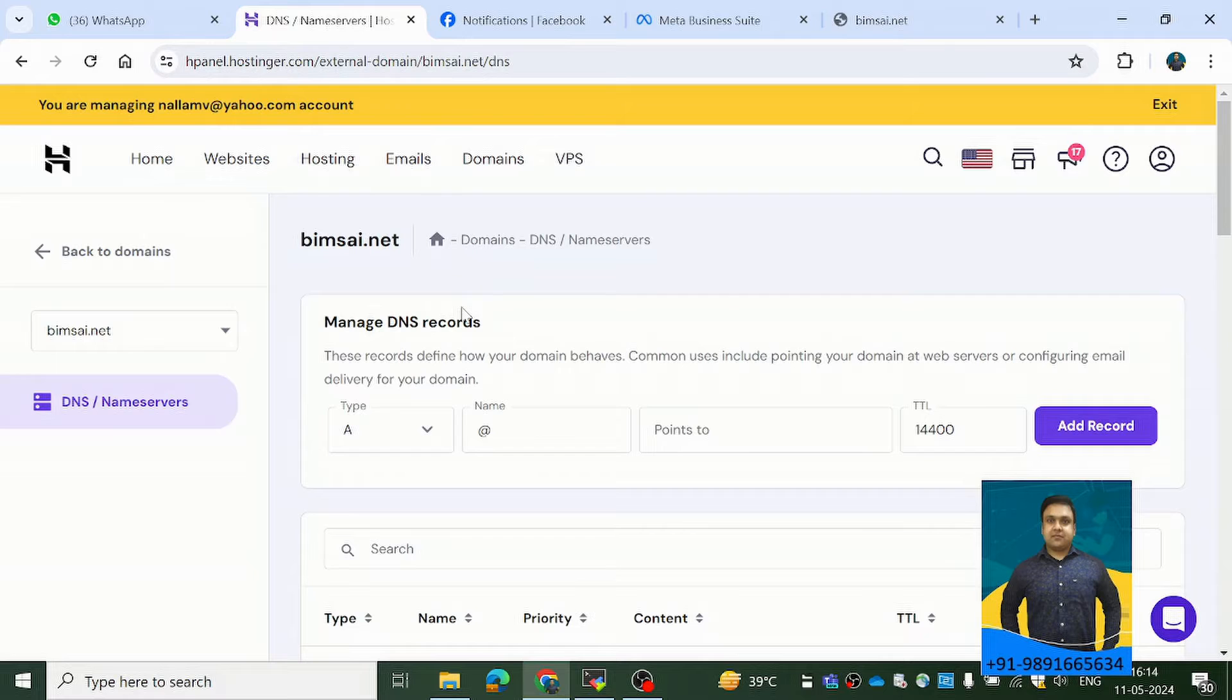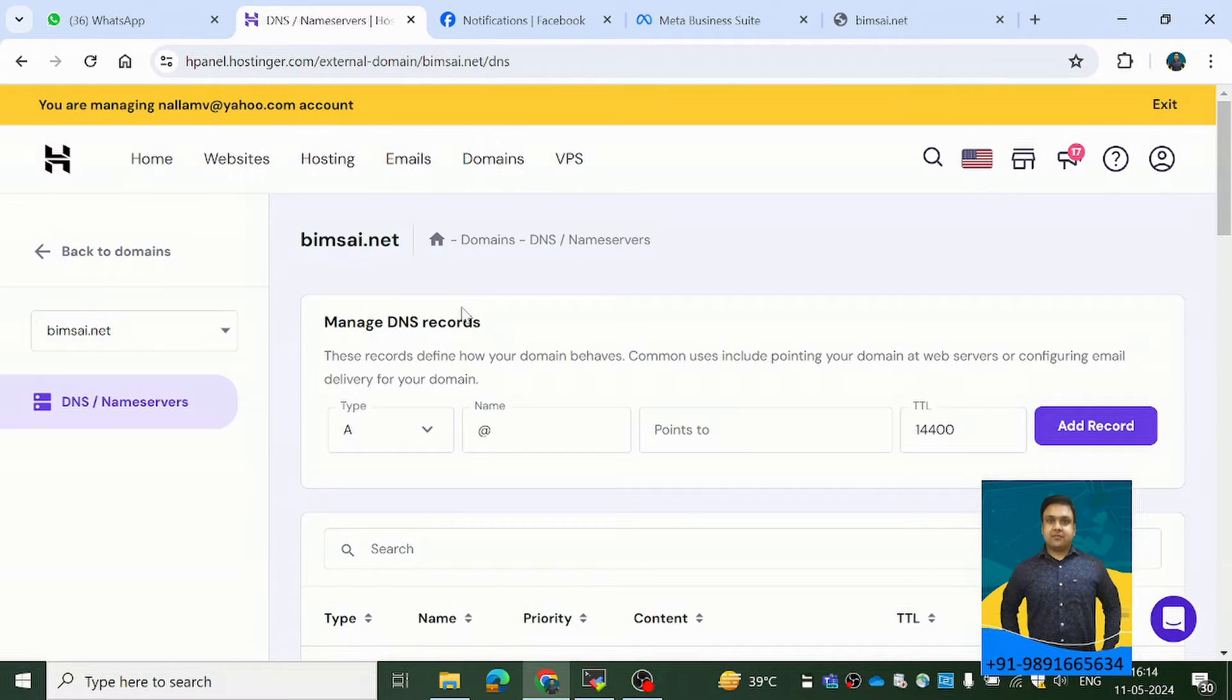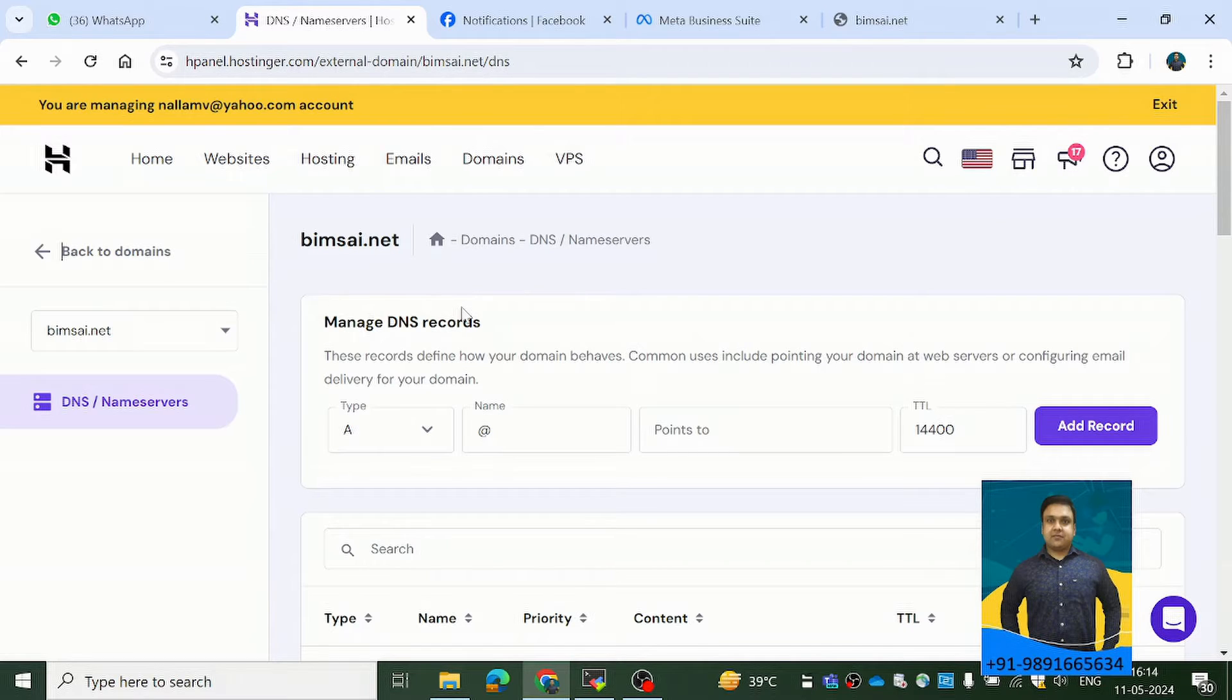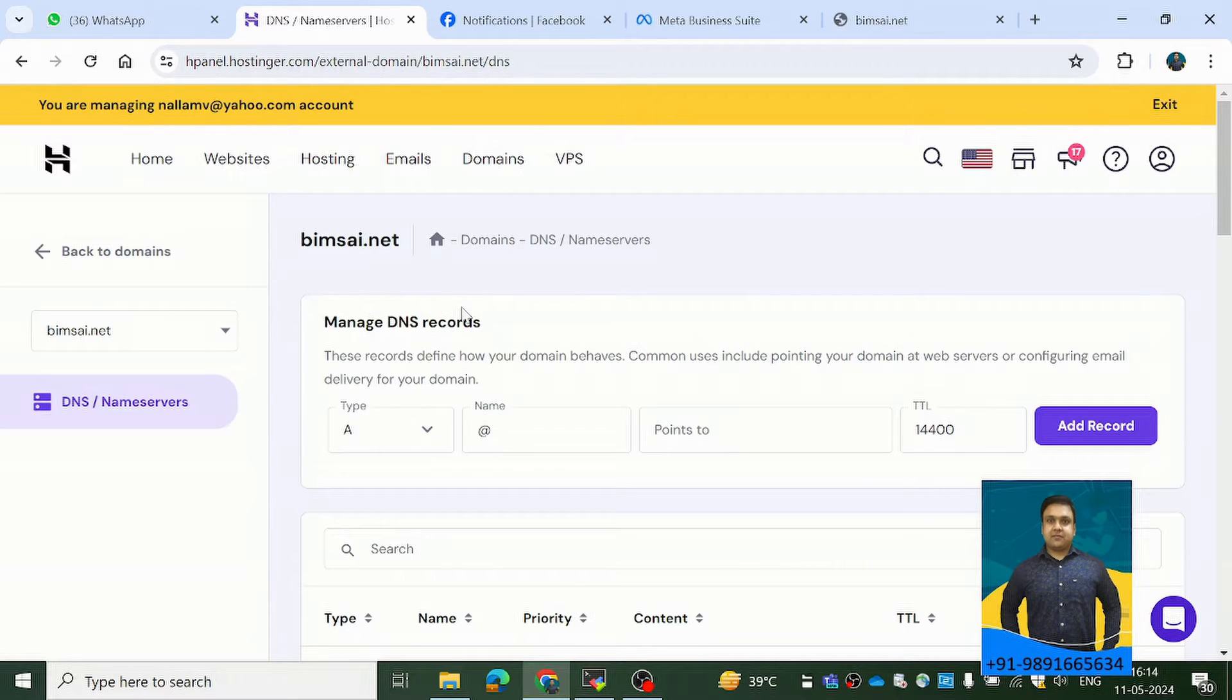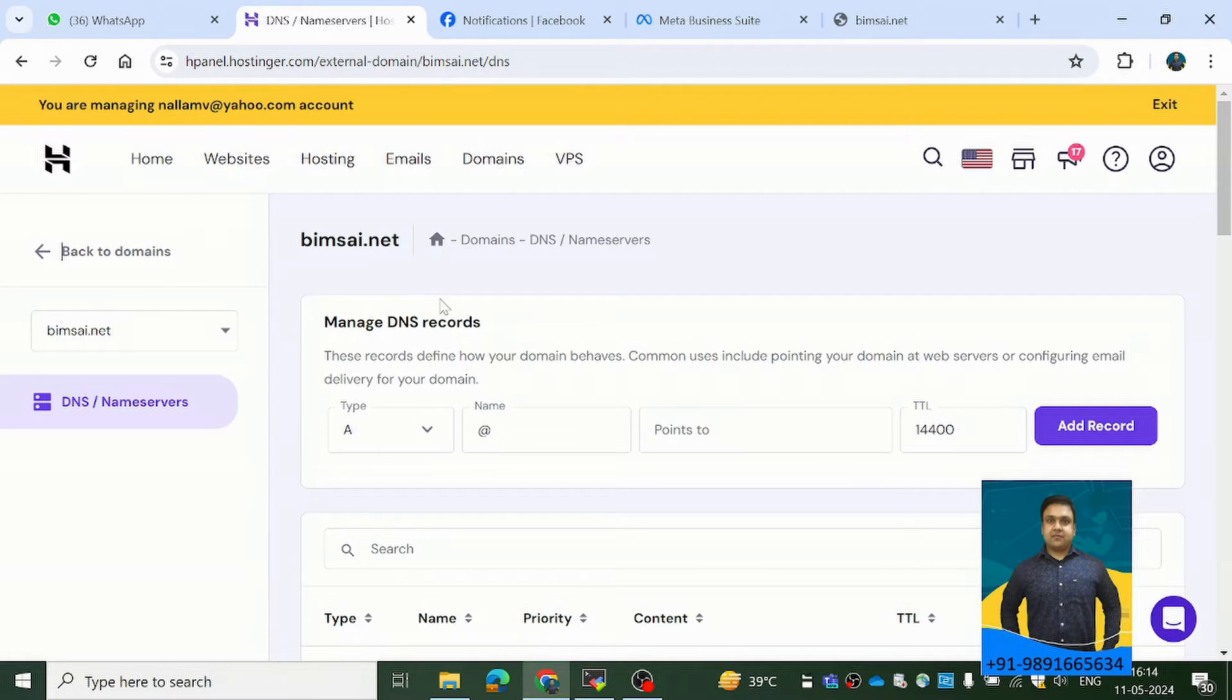Now, what happens is when you purchase a domain, by default, the DNS - domain name service - or the person or the website from where you have purchased the domain, it offers you a default website for that particular domain so that when you access it on browser, you can see something. It should not be a blank page.